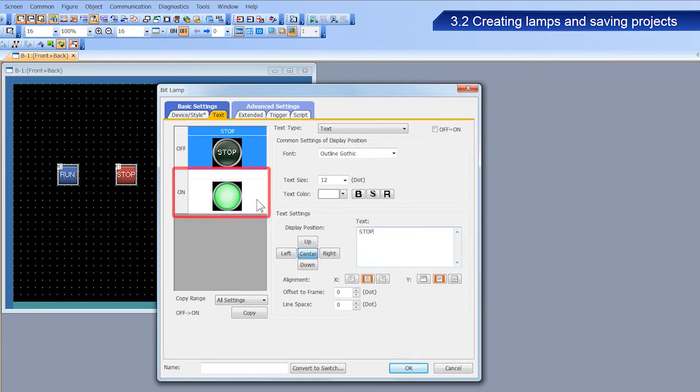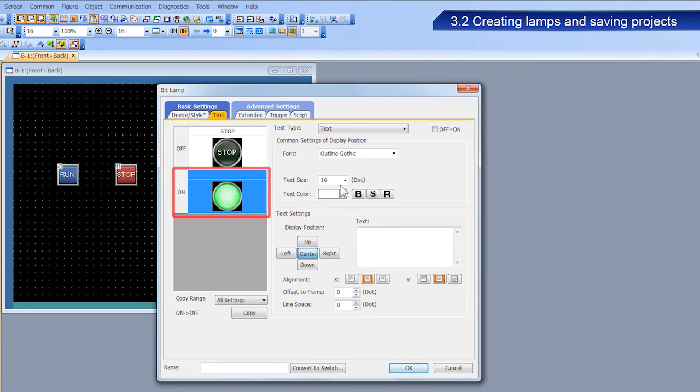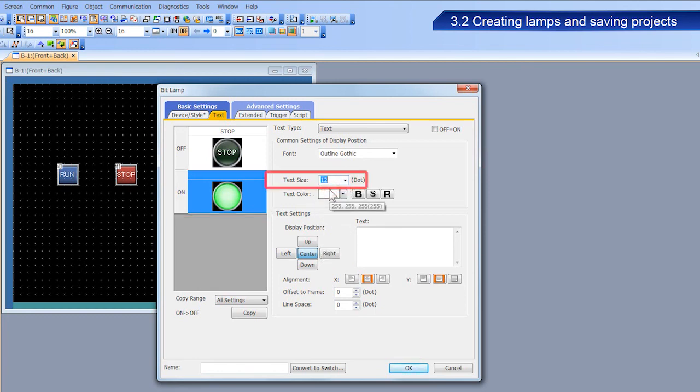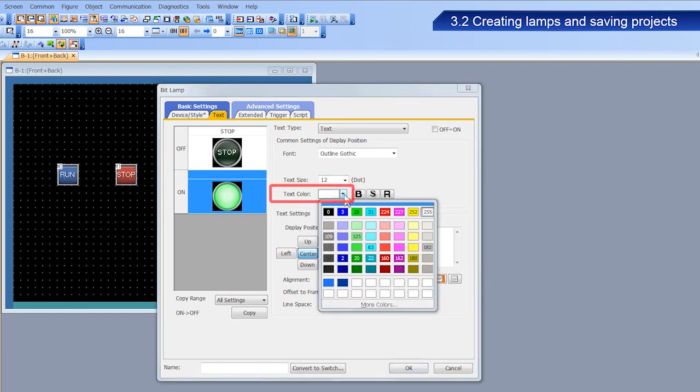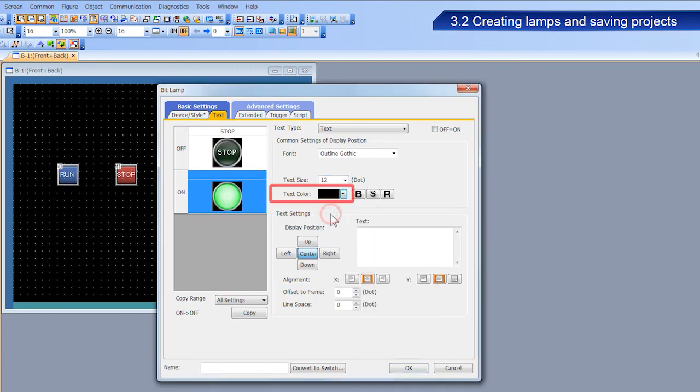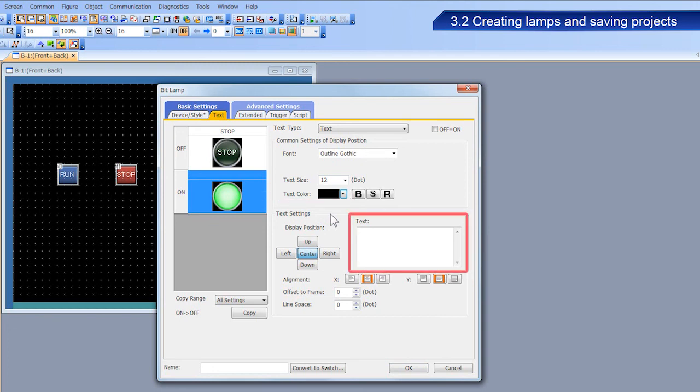Next, we will configure the figure for the on state. Select black for the text color. Enter run for the text, and then click OK.